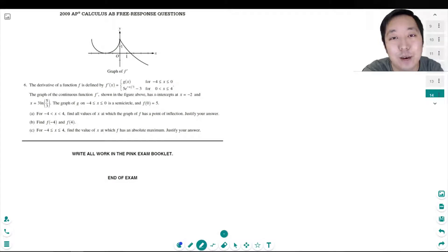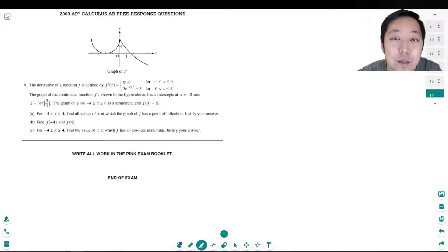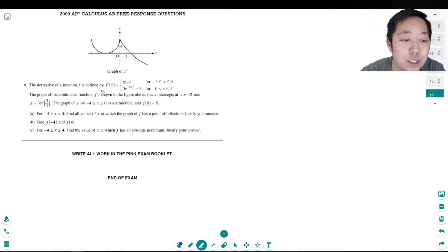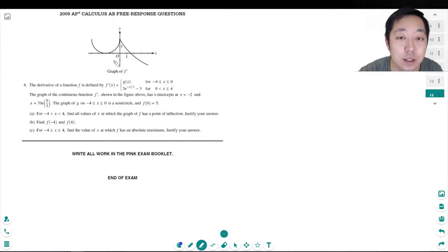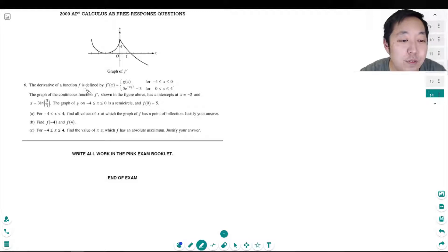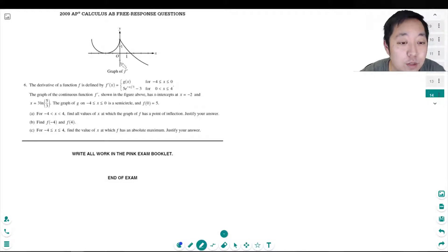Hey guys, this is Alan with Bothell STEM Coach and today we're continuing with the AP Calculus 2009 free response questions. Here we are on the very last question. The derivative of function f is defined by f prime equals this expression. The graph of the continuous function f prime is shown - this is f prime, just a graph of this here.